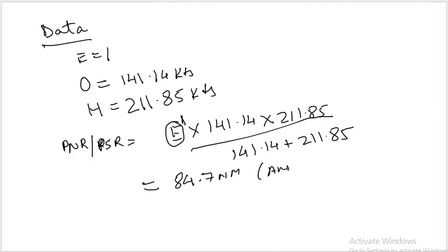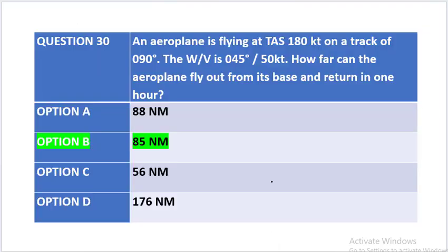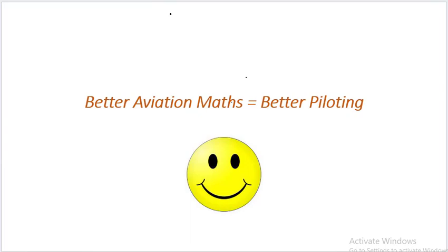So you look at our options. The closest option is 85 nautical miles, which is option B, which is our correct option for this question. Thank you for watching the video. Happy landings.